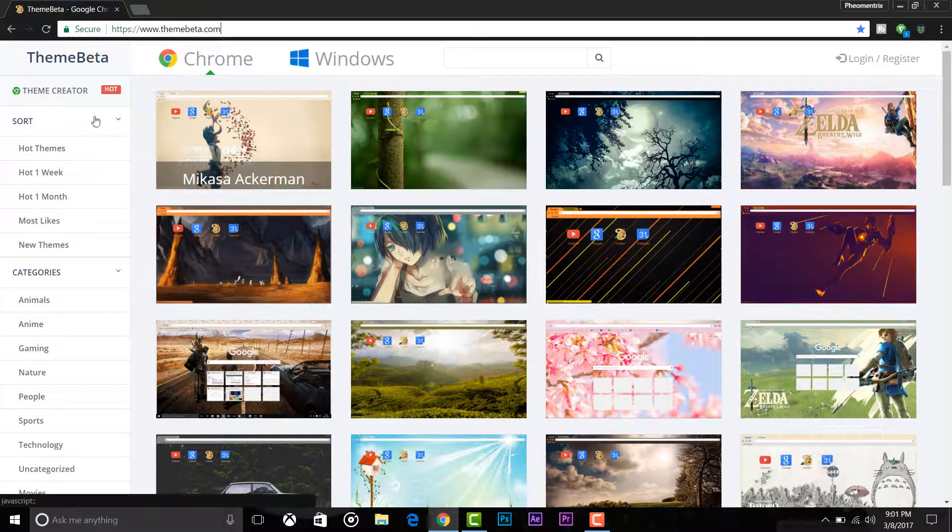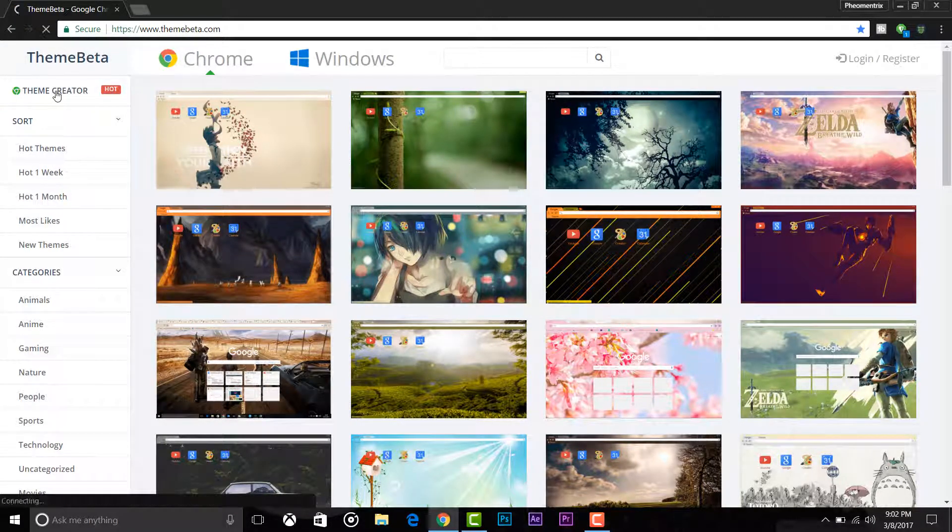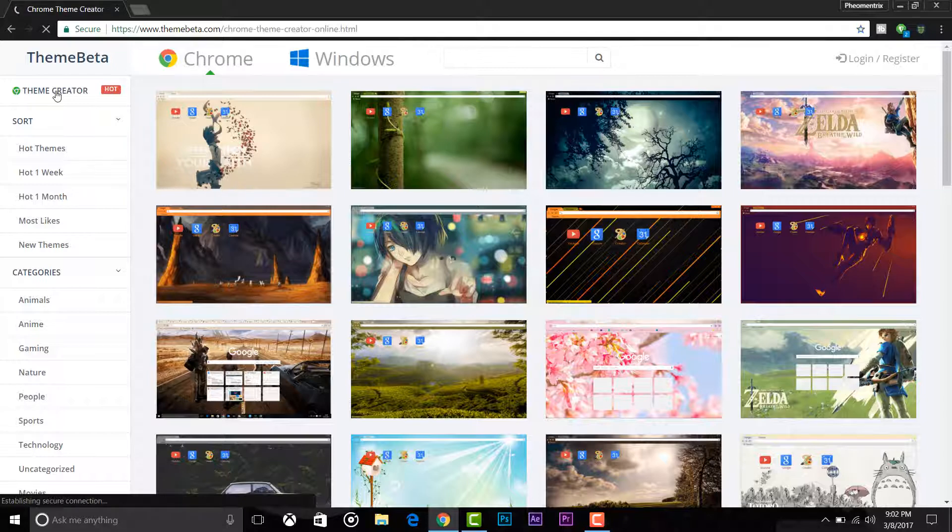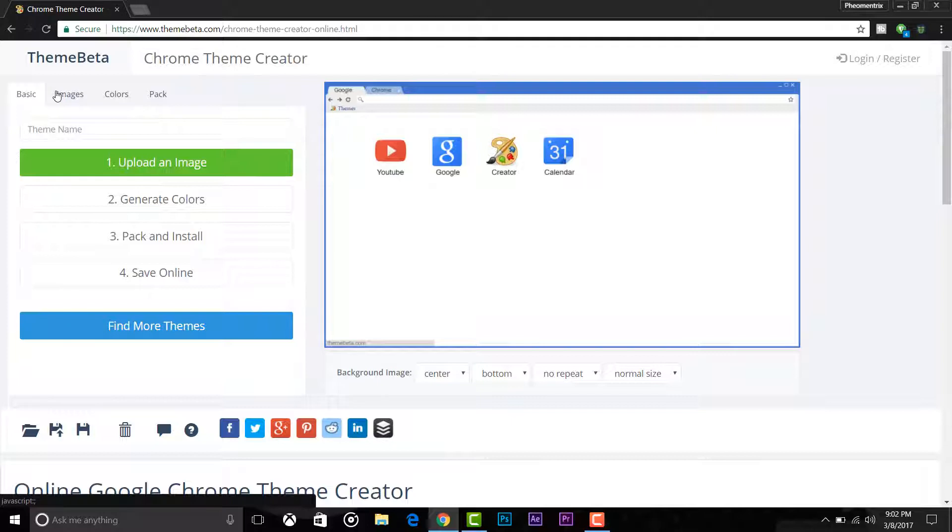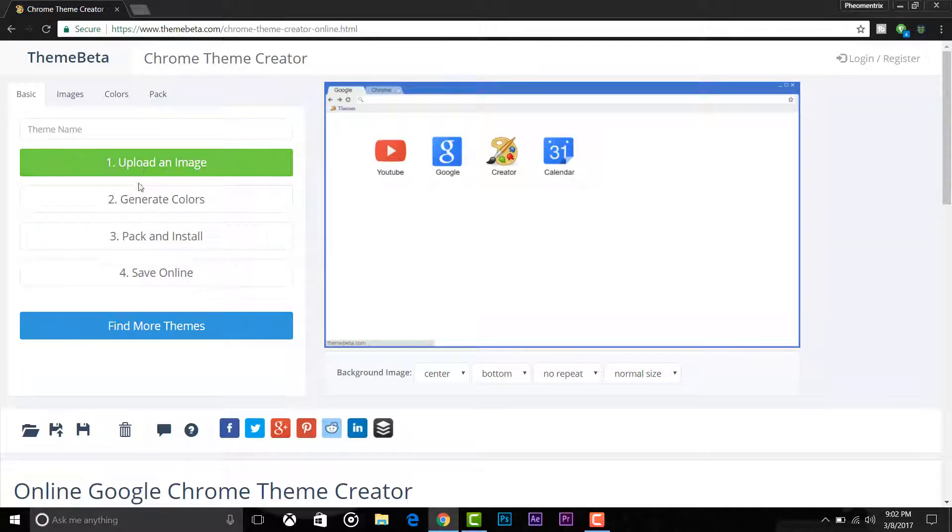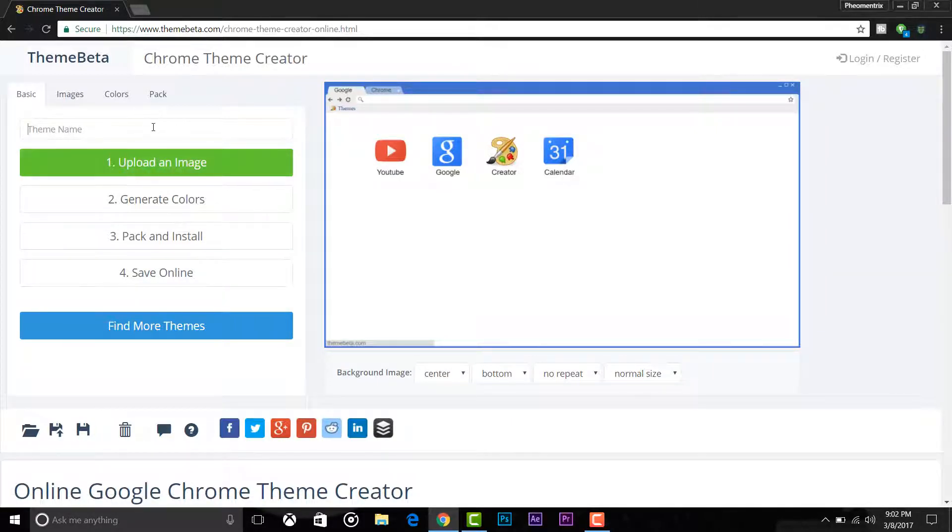If you want to use your image, click on the theme creator. Here you can name your theme, upload your image, and customize colors. So let me do that for you. I will just name it Fiumentrix theme and upload my photo here.